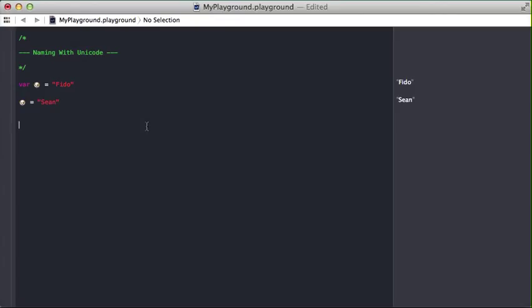You can pass this into a function, whatever you want. You could use it as a property. It's amazing. You can use practically any Unicode character to name your variables.